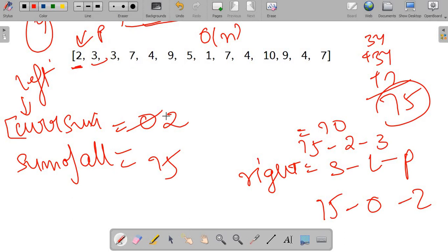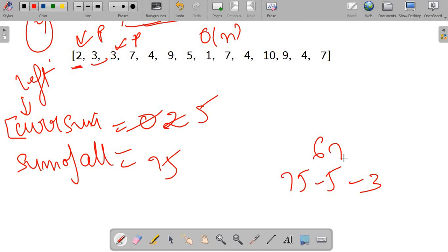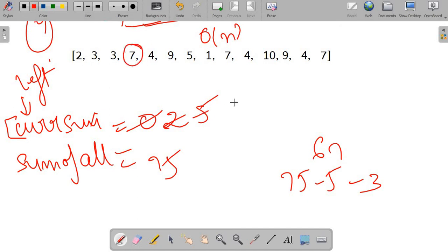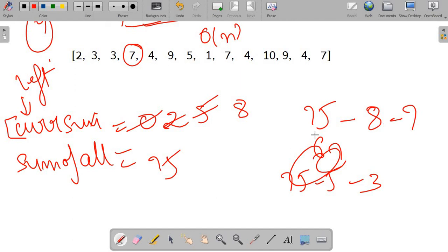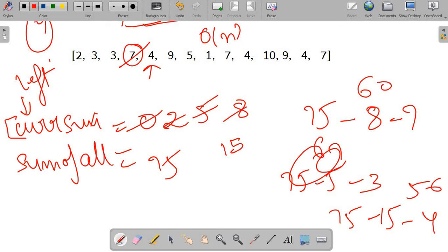In the next iteration, current sum becomes 5 and the pivot is 3. Right sum = 75 − 5 − 3 = 67. Since 67 ≠ 5, not a pivot. Moving further, the pivot is 7 and left sum becomes 8. Right sum = 75 − 8 − 7 = 60. Since 60 ≠ 8, not a pivot. Next, pivot is 4, left sum = 15. Right sum = 75 − 15 − 4 = 56. Since 56 ≠ 15, not a pivot.